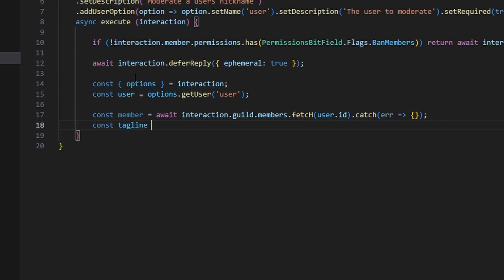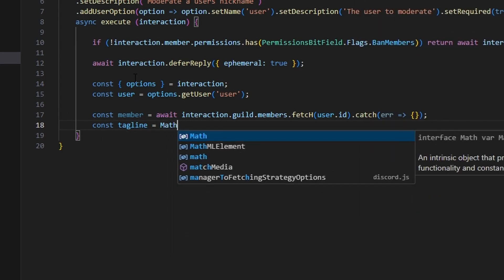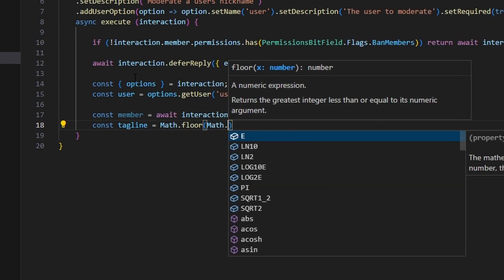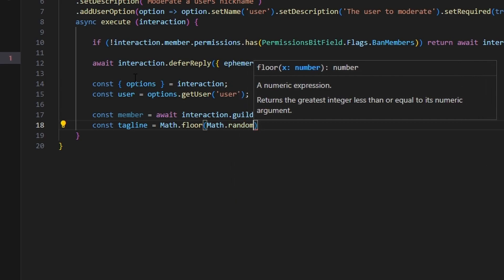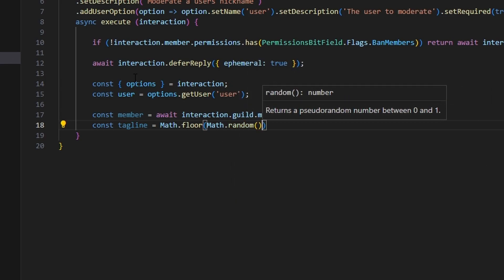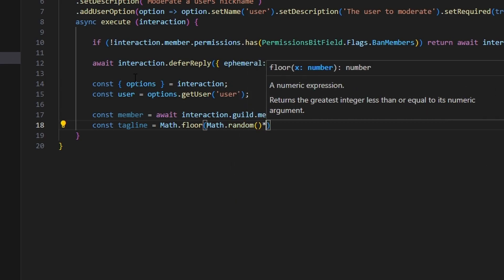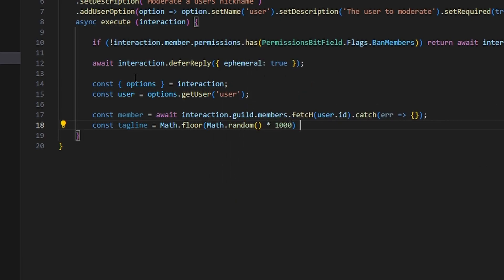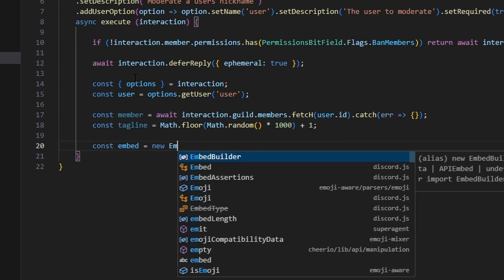We then generate a random tagline: const tagline equals Math.floor(Math.random() * 1000) + 1. After that, we create const embed equals new EmbedBuilder to start building our embed.